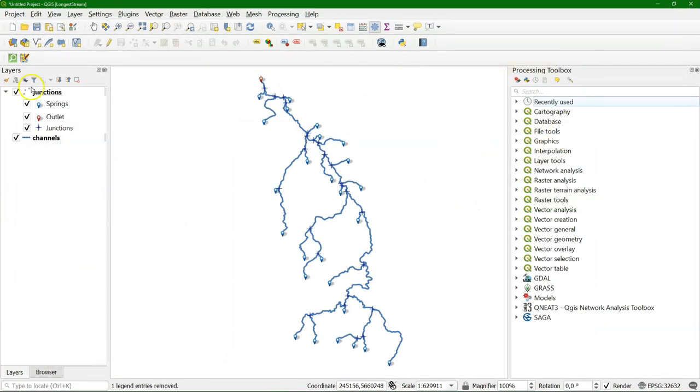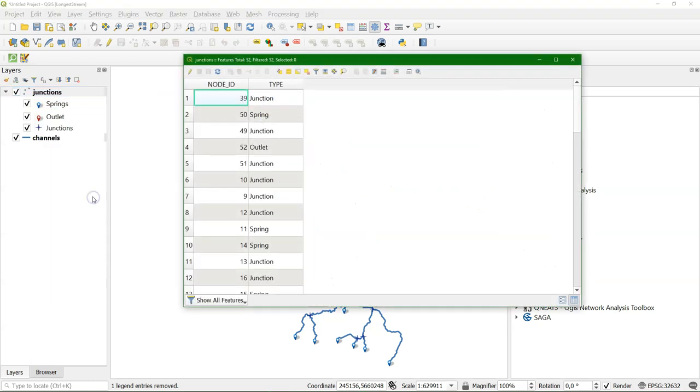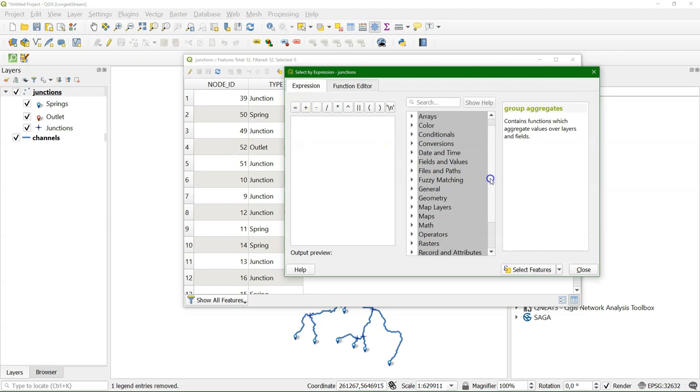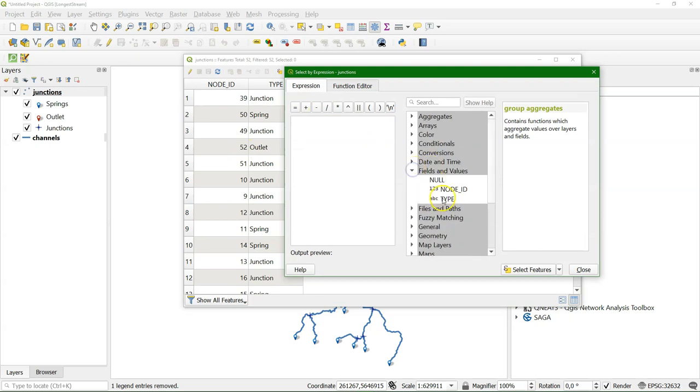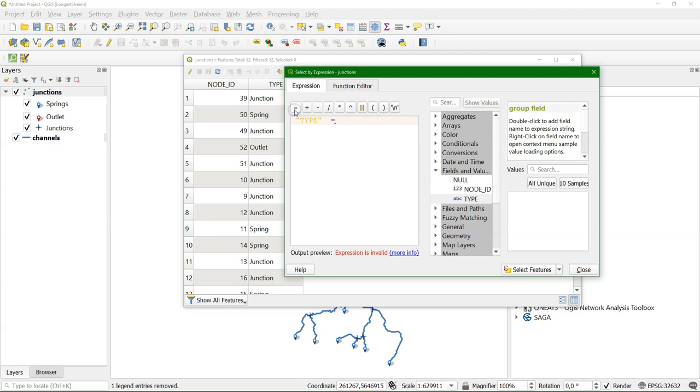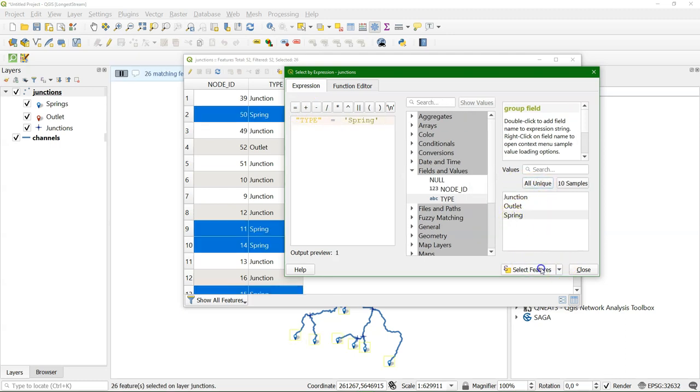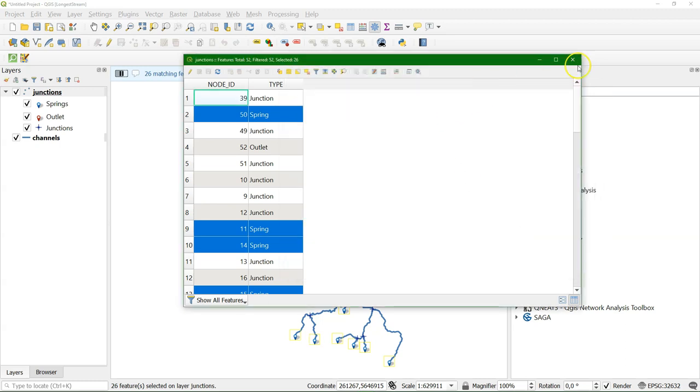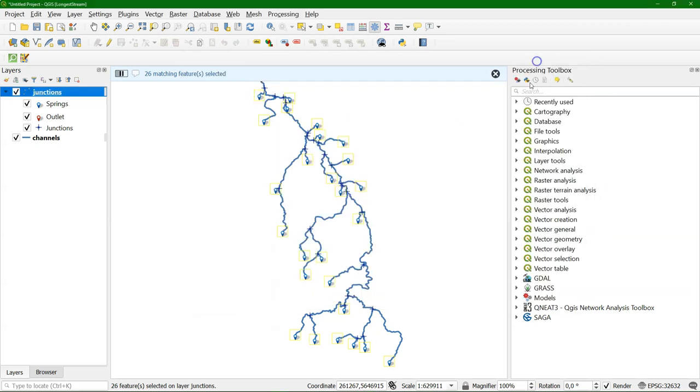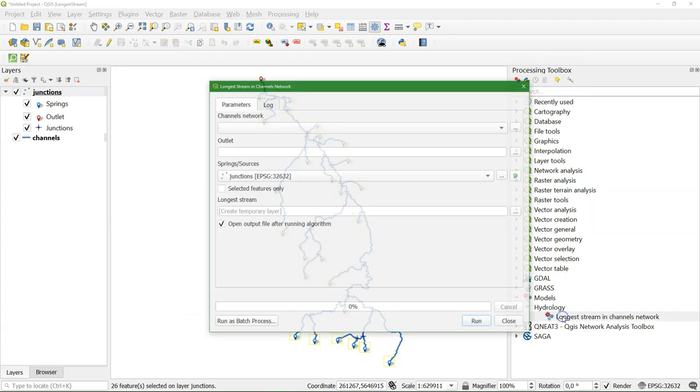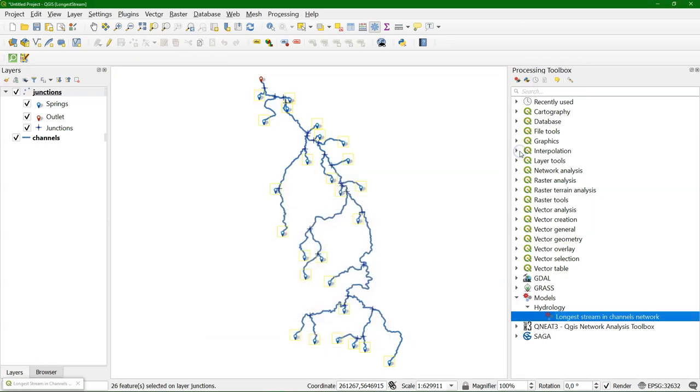I save the model. And I'm going to select from the attribute table our springs. And this is very generic. So this will work with any layer where you can select the features that are springs or sources. Now they're selected. So we can run the model.